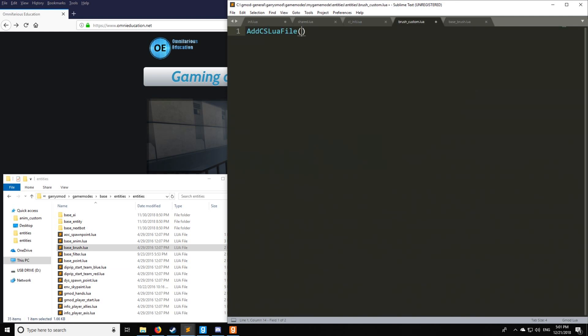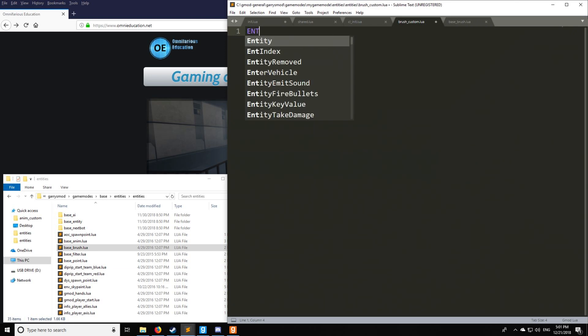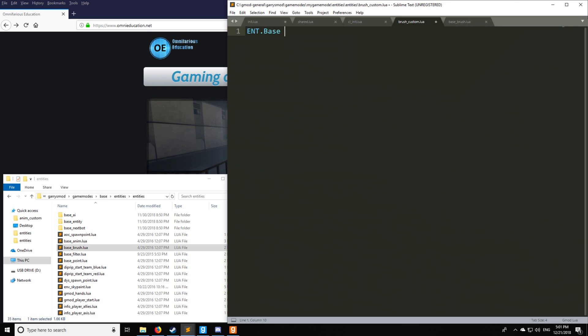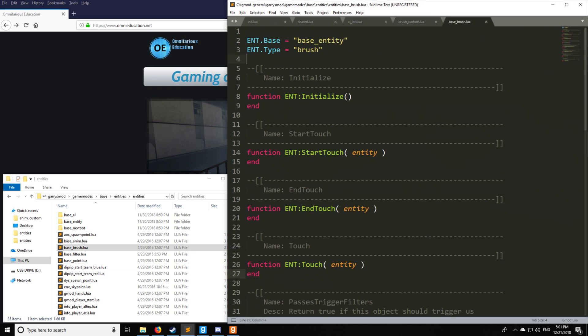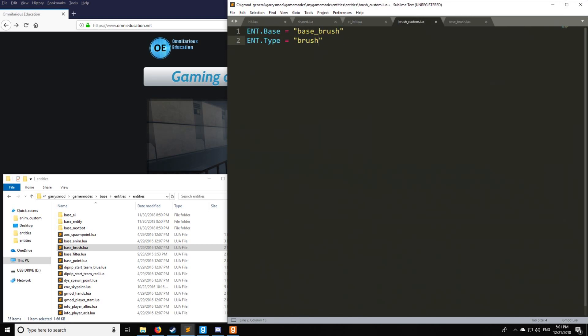Now if we go here, we don't need this. We're going to make the base, base underscore brush, just like that. And the type we're going to be setting to brush. So as you can see, it's just like it is right here. That's how we identify that we're making a brush.